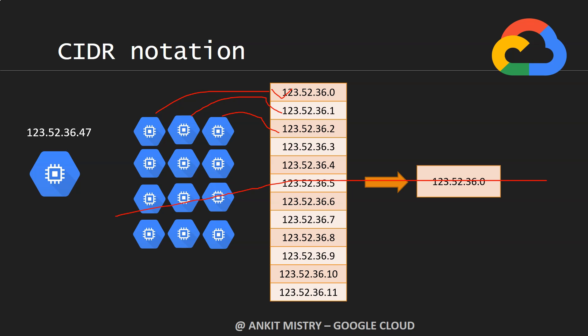The first three numbers are constant, that means total 24 bits are constant and the last 8 bits we can keep dynamic, so it can range from 0 to 255.